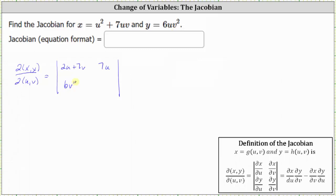The entry in row two column two is the partial of y with respect to v. So we differentiate six uv squared with respect to v, treating u as a constant, which gives us 12 uv.